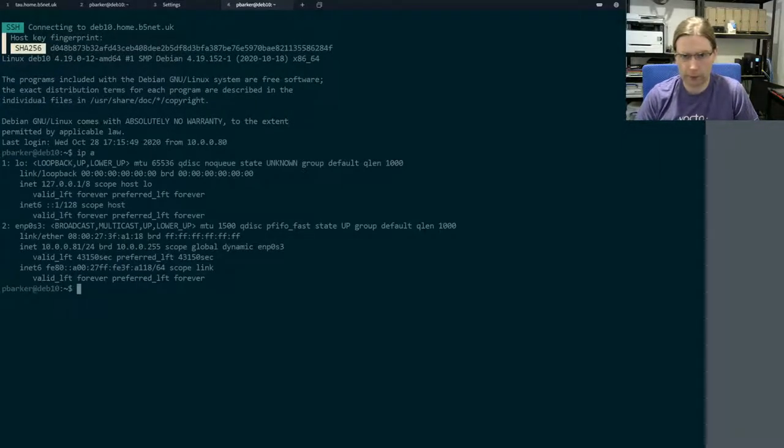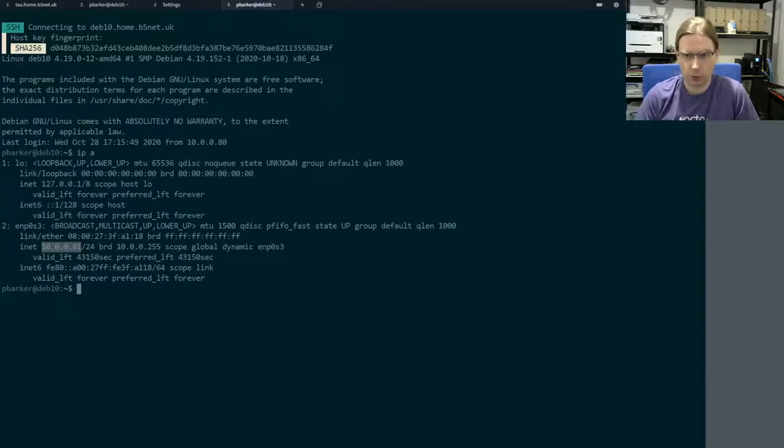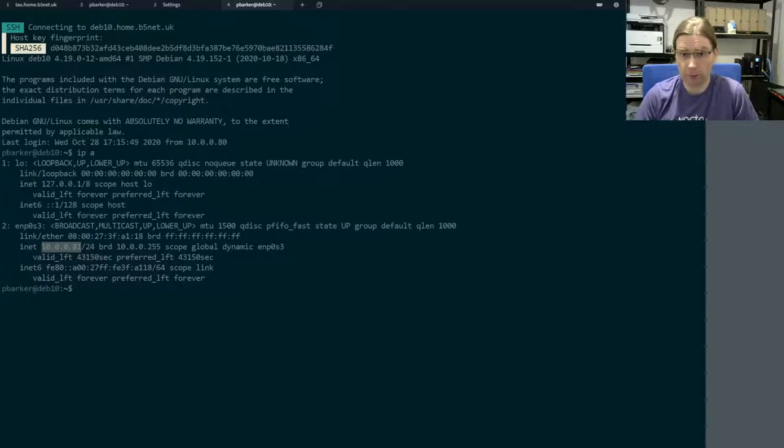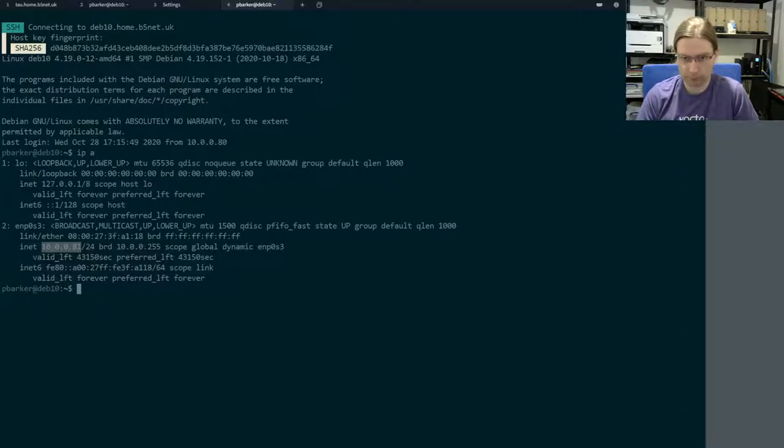So we have this new IP address and this IP address is now fixed within my DHCP server. So I know that when I restart things, it's always going to come back with this same IP address.